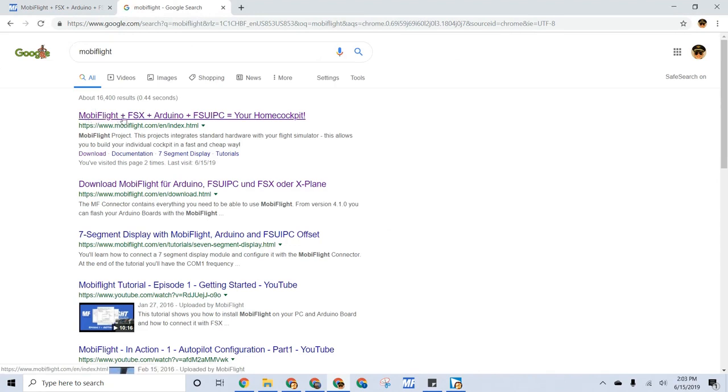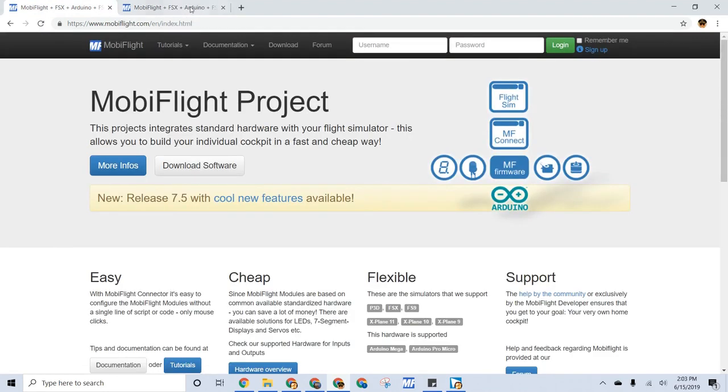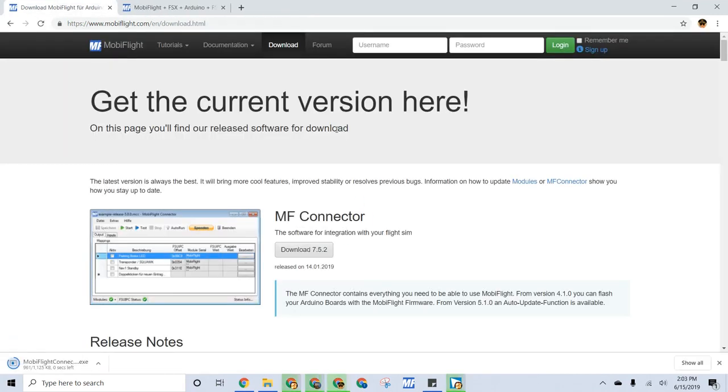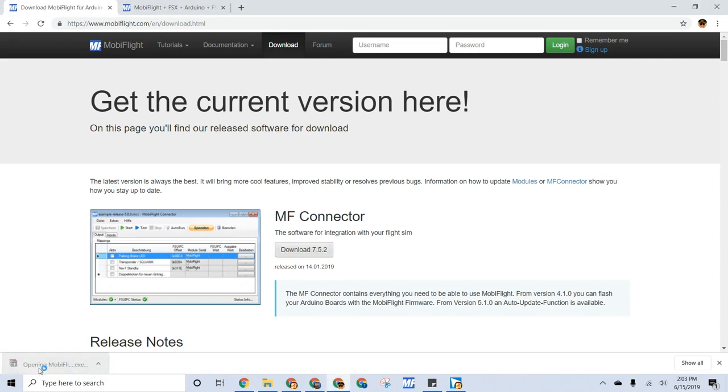MobiFlight plus FSX plus Arduino plus FSUIPC equals your home cockpit. So now, you go to Download Software, and it's 752. That's the current one for me, at least. Then, right here, and then you open it.